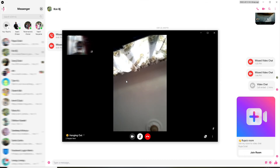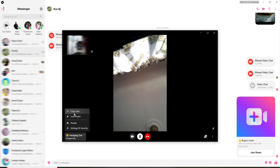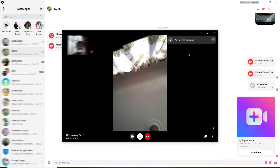Once you start the conversation, go and click on the bottom left corner of the screen where the list of the people that are available in the room are displayed. Once you click it, you'll be able to see an expanded menu. Simply click on 'Lock Room' so that you can lock your Messenger room.